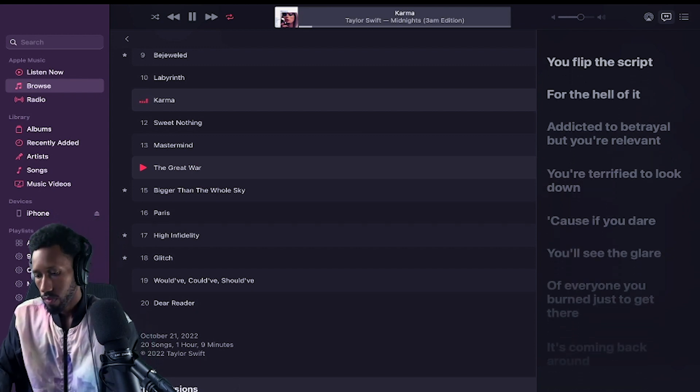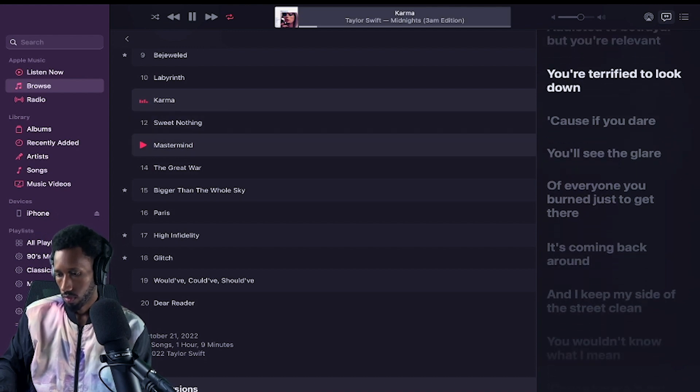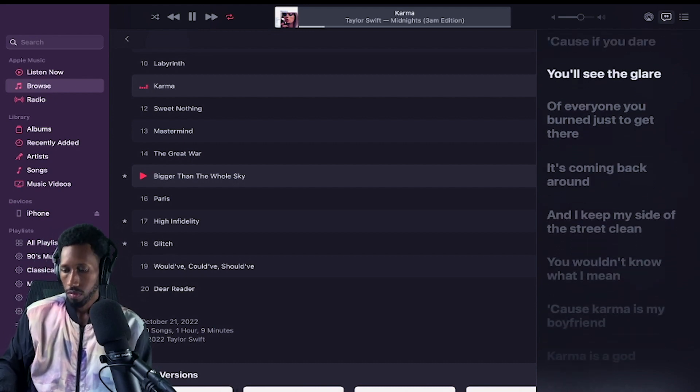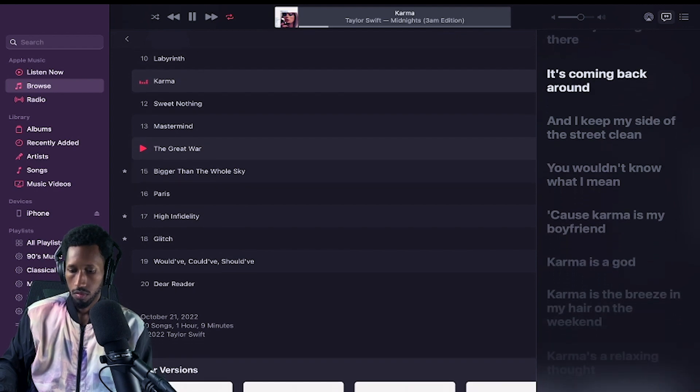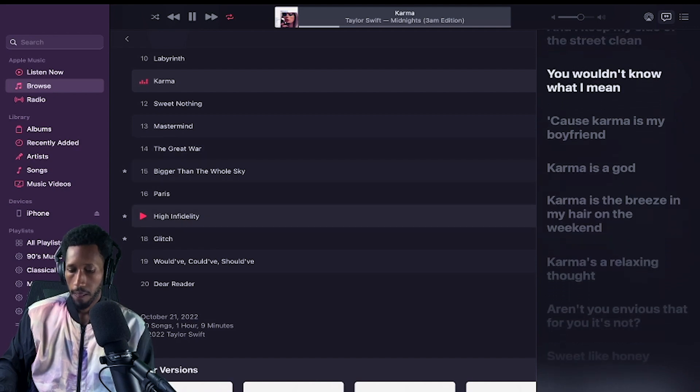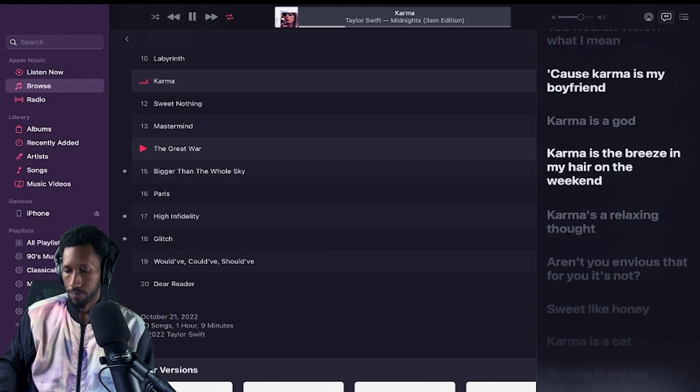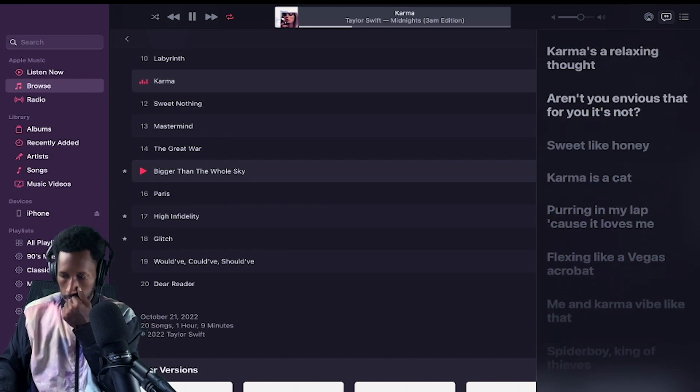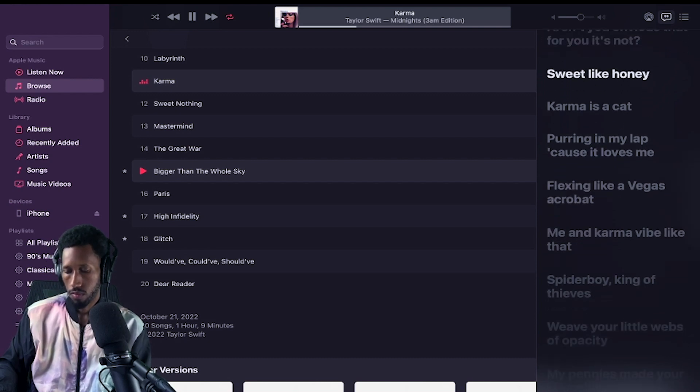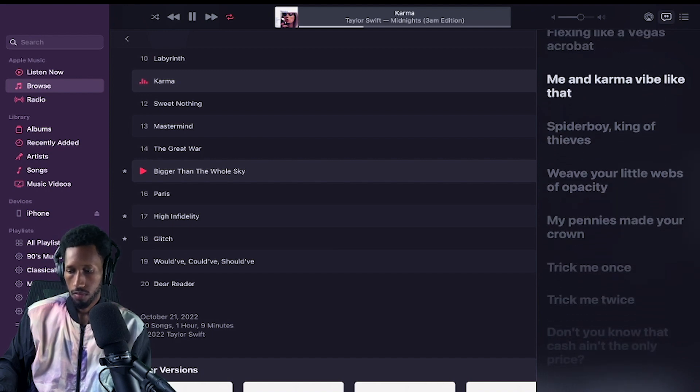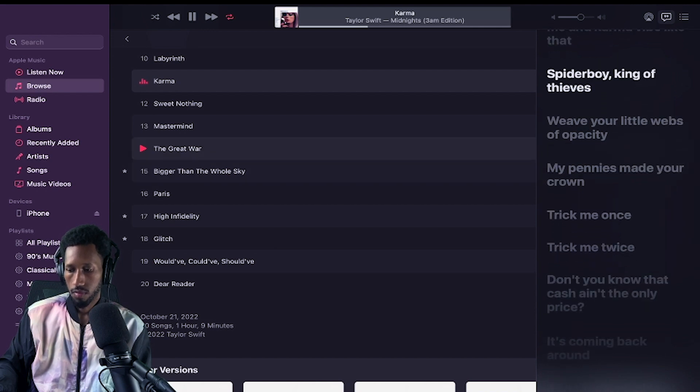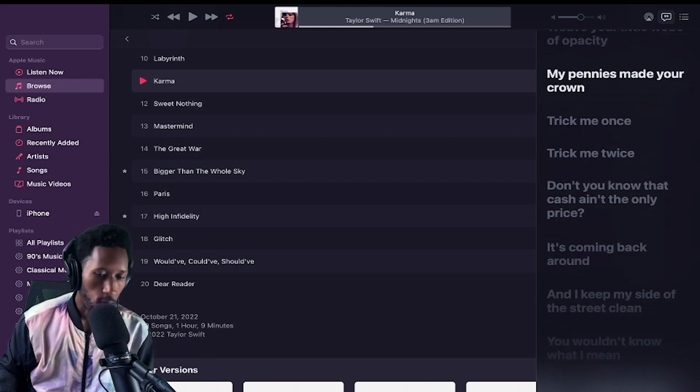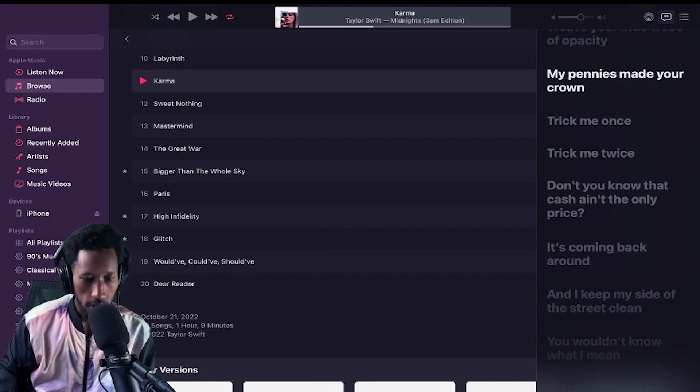You flip the script for the hell of it, addicted to betrayal but you're relevant. You're terrified to look down, cause if you dare you'll see the glare of everyone you burned just to get there. It's coming back around. And I keep my side of the street clean, you wouldn't know what I mean. Cause karma is my boyfriend, karma is a god. Karma is the breeze in my hair on the weekend. Karma's a relaxing thought. Aren't you envious that for you it's not? Sweet like honey, karma is a cat purring in my lap cause it loves me, flexing like a Vegas acrobat. Me and karma vibe like that. Spider boy, king of thieves, weave your little webs of opacity. That's a beautiful way of saying my energy is good, my aura is great. Karma is gonna bless me. I'm a great person. I do great things.